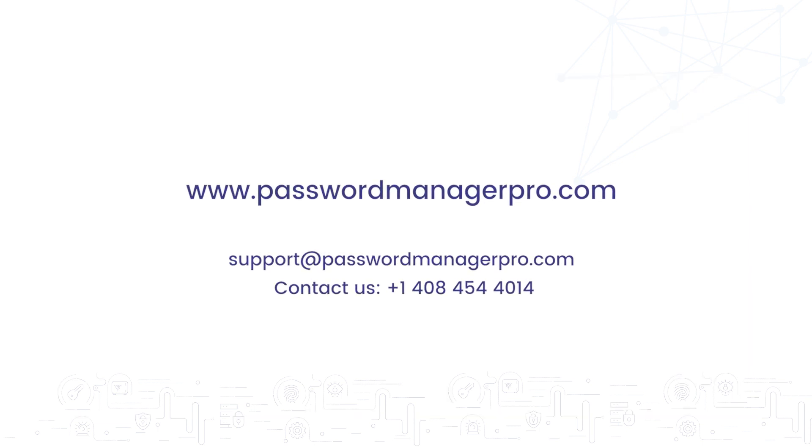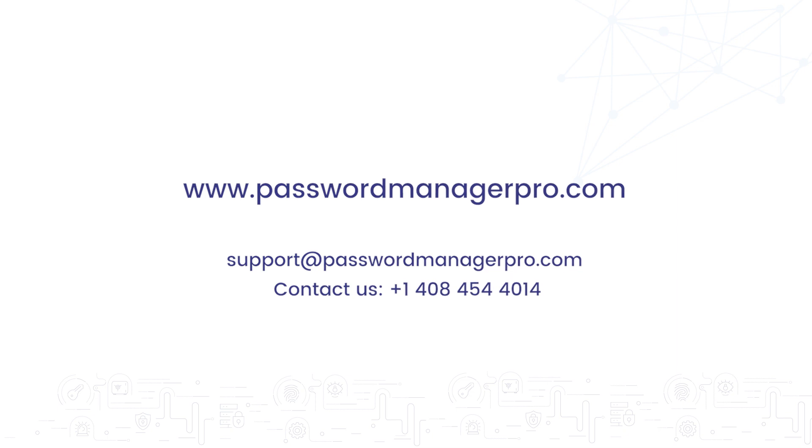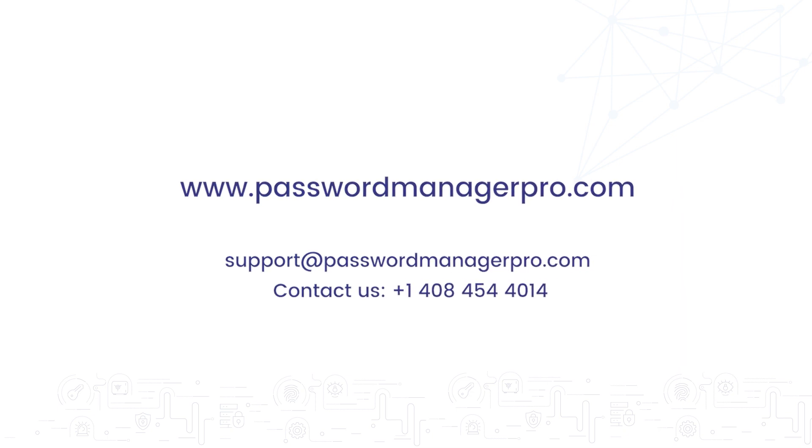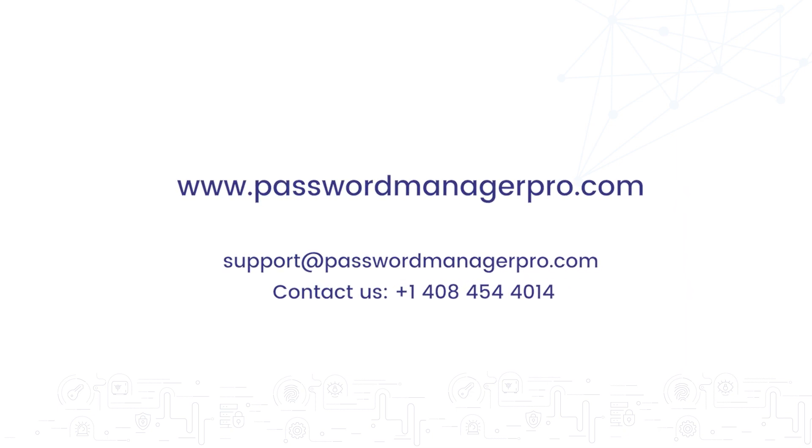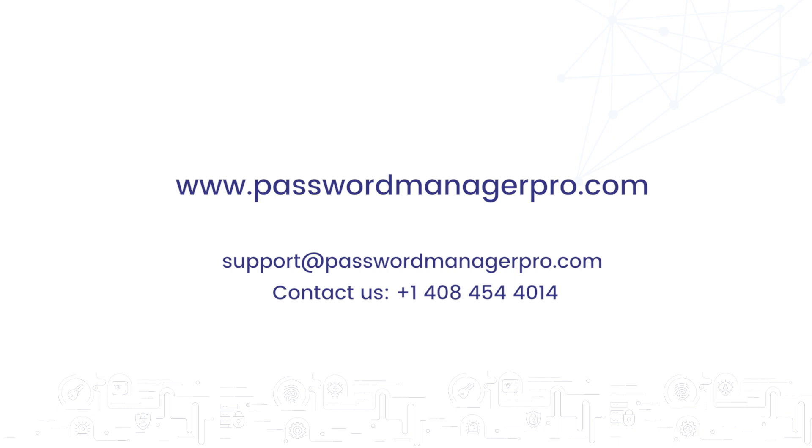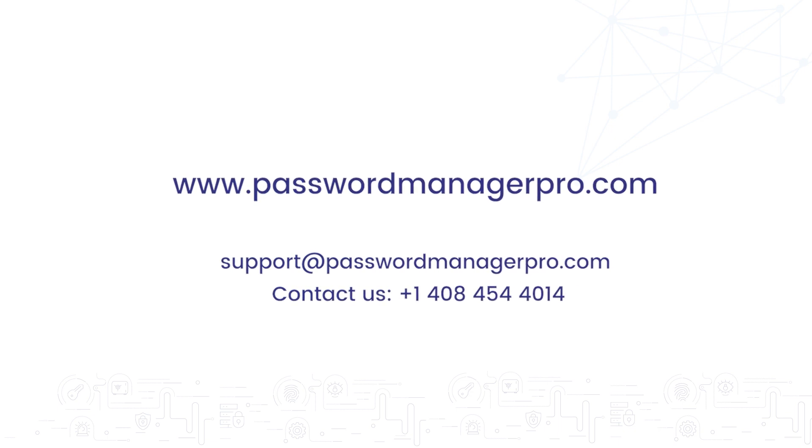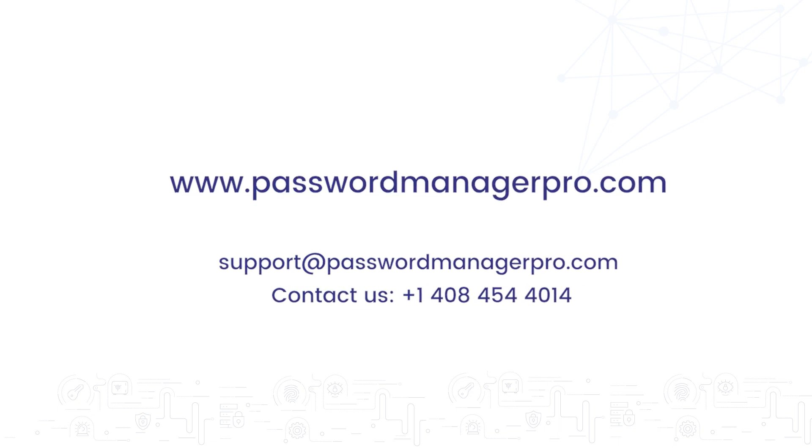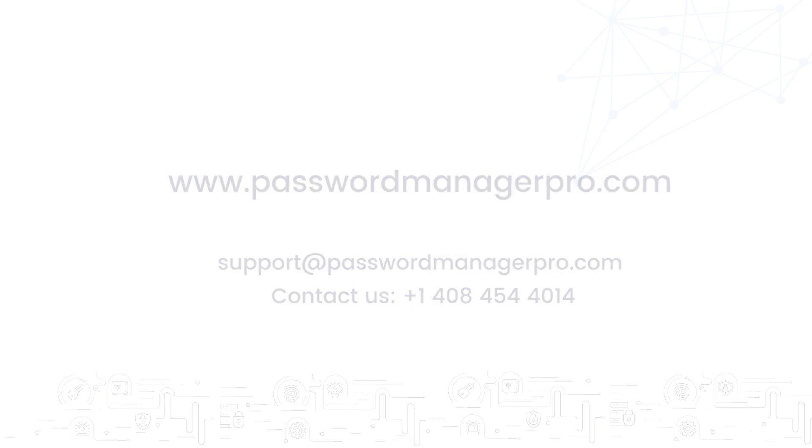I hope this overview has been useful and informative. Kickstart your evaluation instantly by downloading the 30-day trial edition using the link in the video description. We are happy to assist you at any point during the trial period. Thank you for watching and have a nice day.